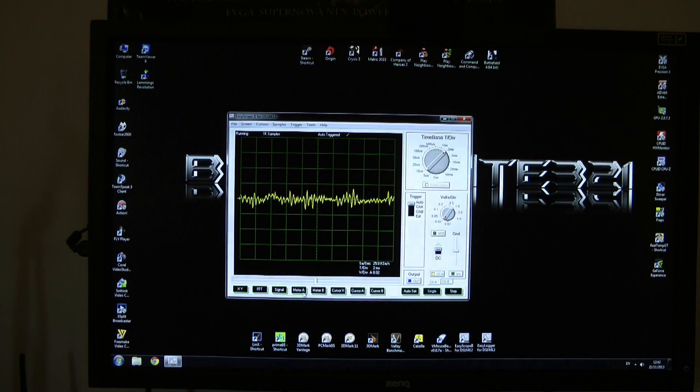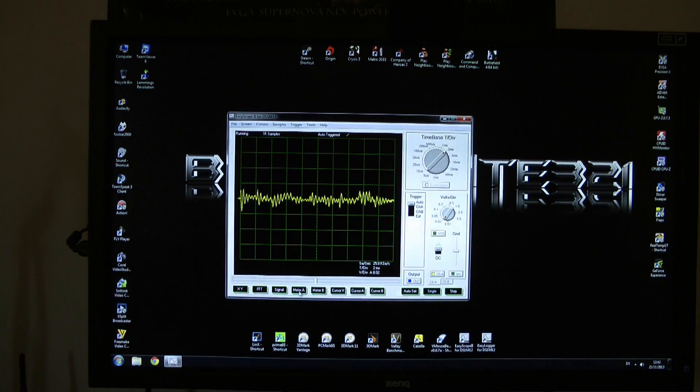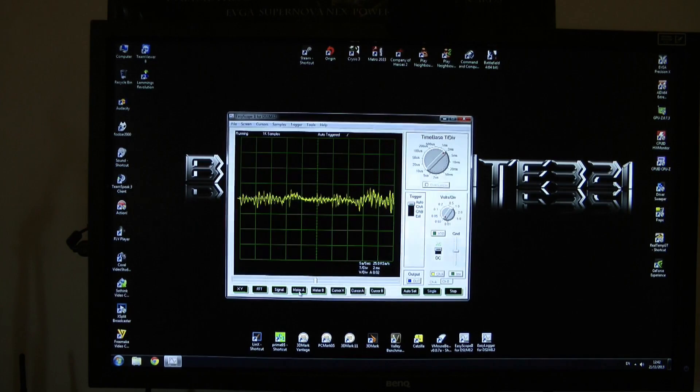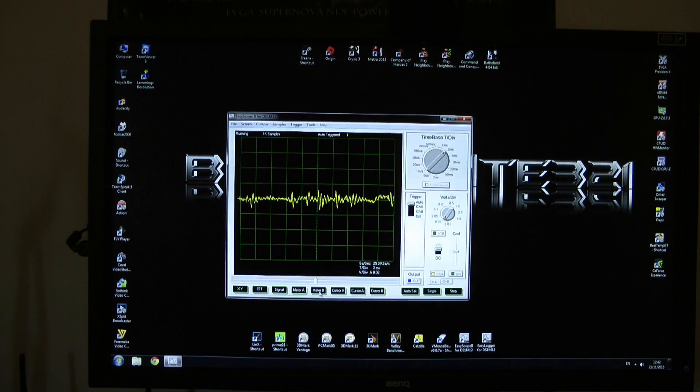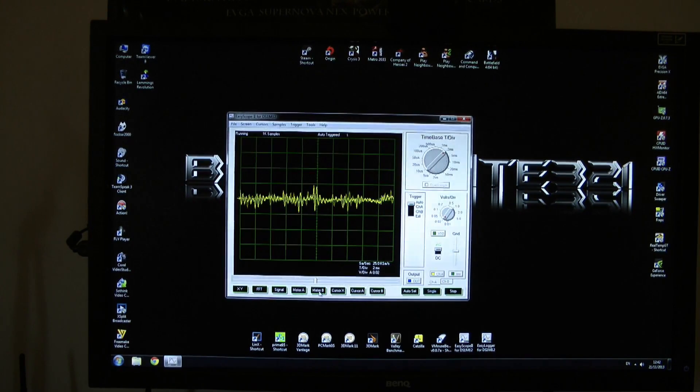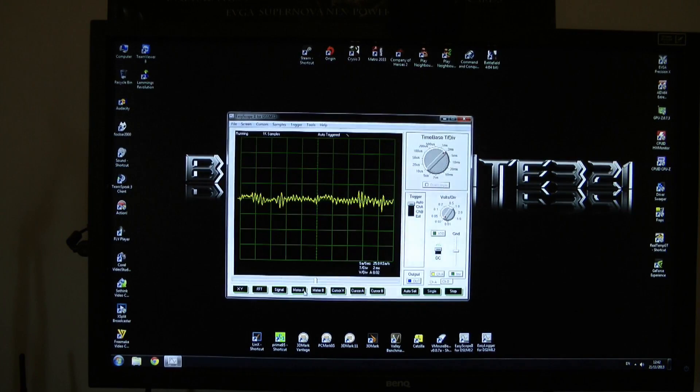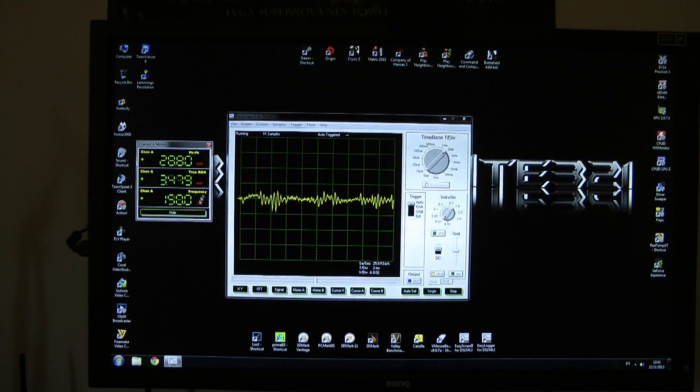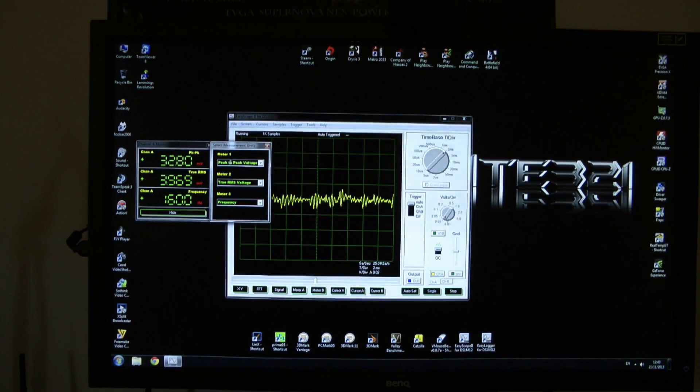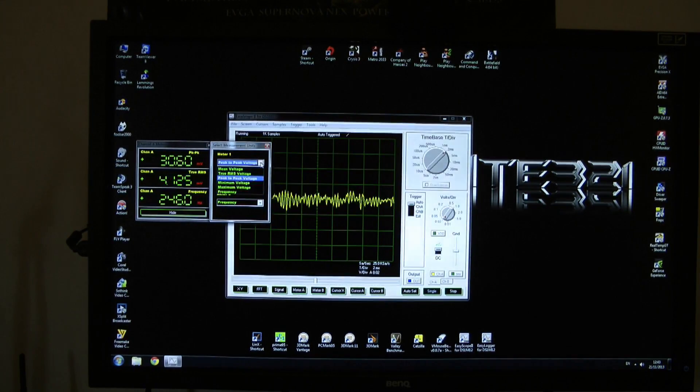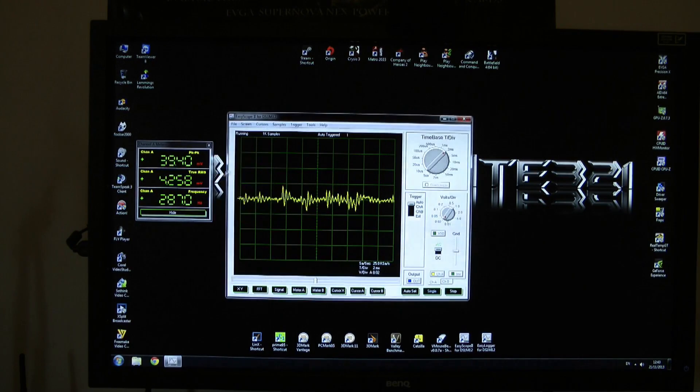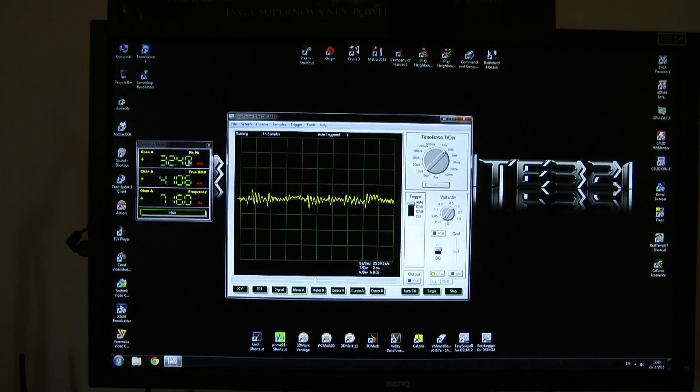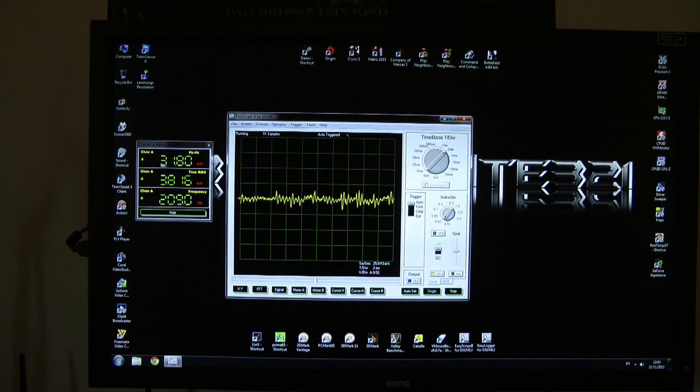Now if you'd like to read the figures you can click on meter A if you are using channel A. Of course if you are using channel B or second channel click on meter B. From this menu you need to choose peak to peak voltage and that will be your ripple in 20 millivolts. It's quite easy.